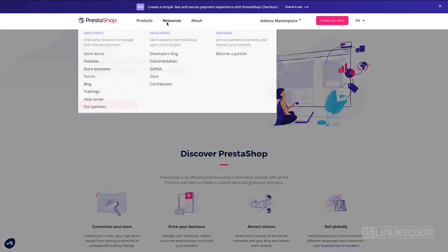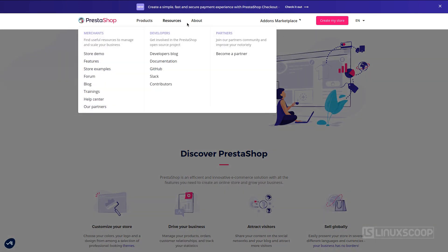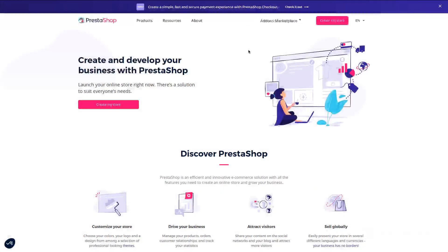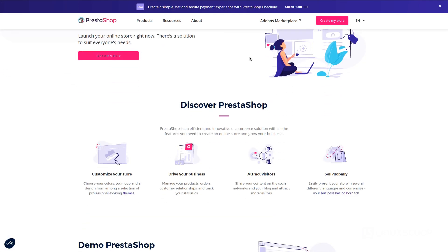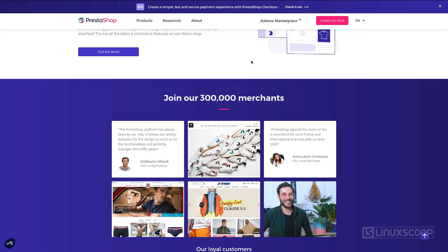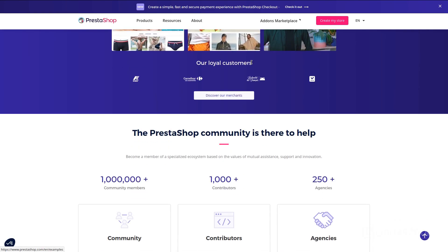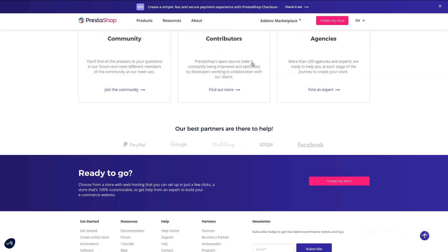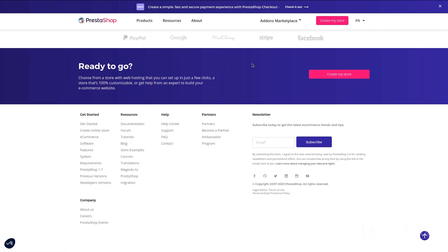Hello and welcome back everybody. Today on Linux Scoop, we will show you step-by-step how to install PrestaShop with NGINX on a Debian 10 VPS.